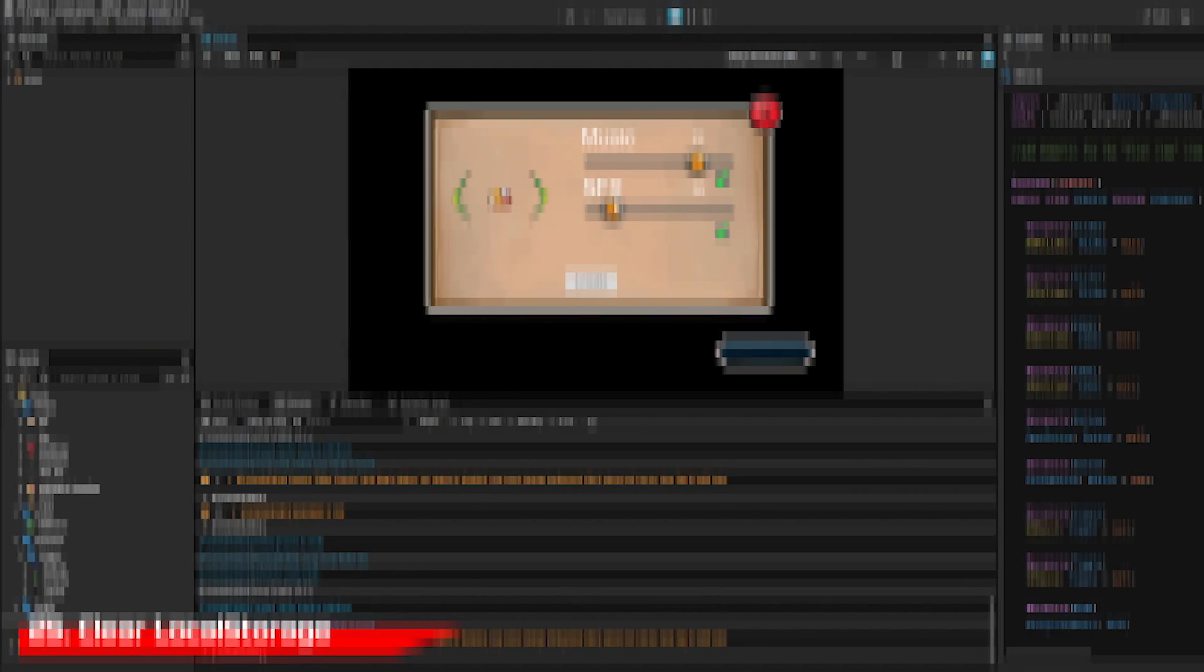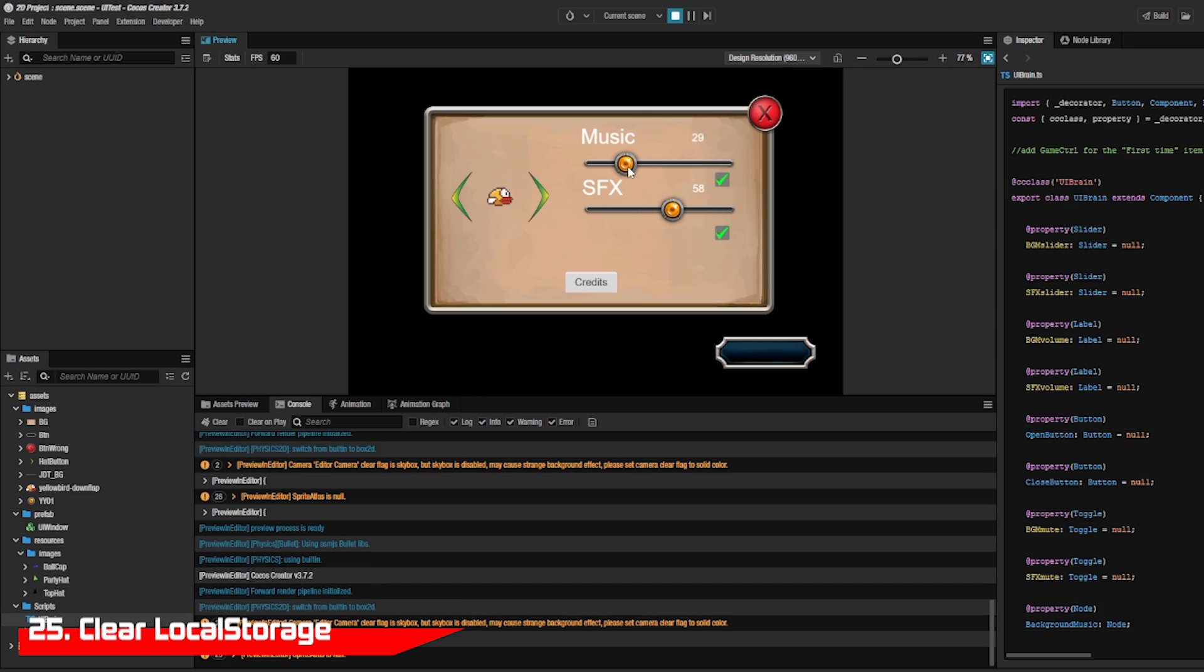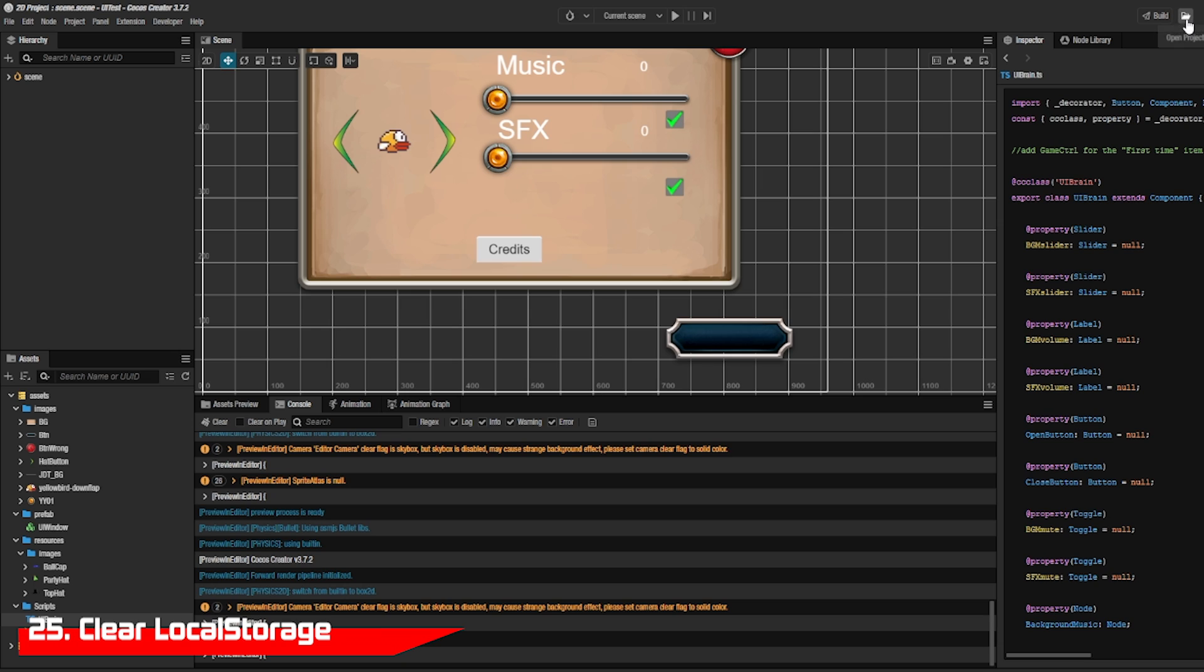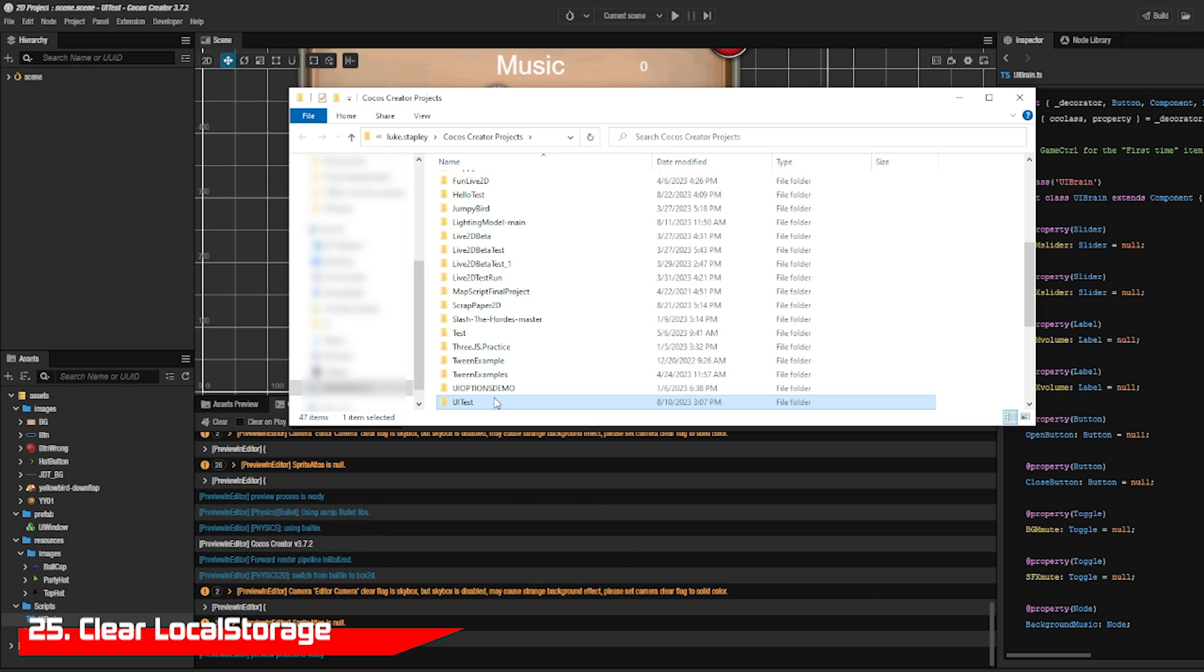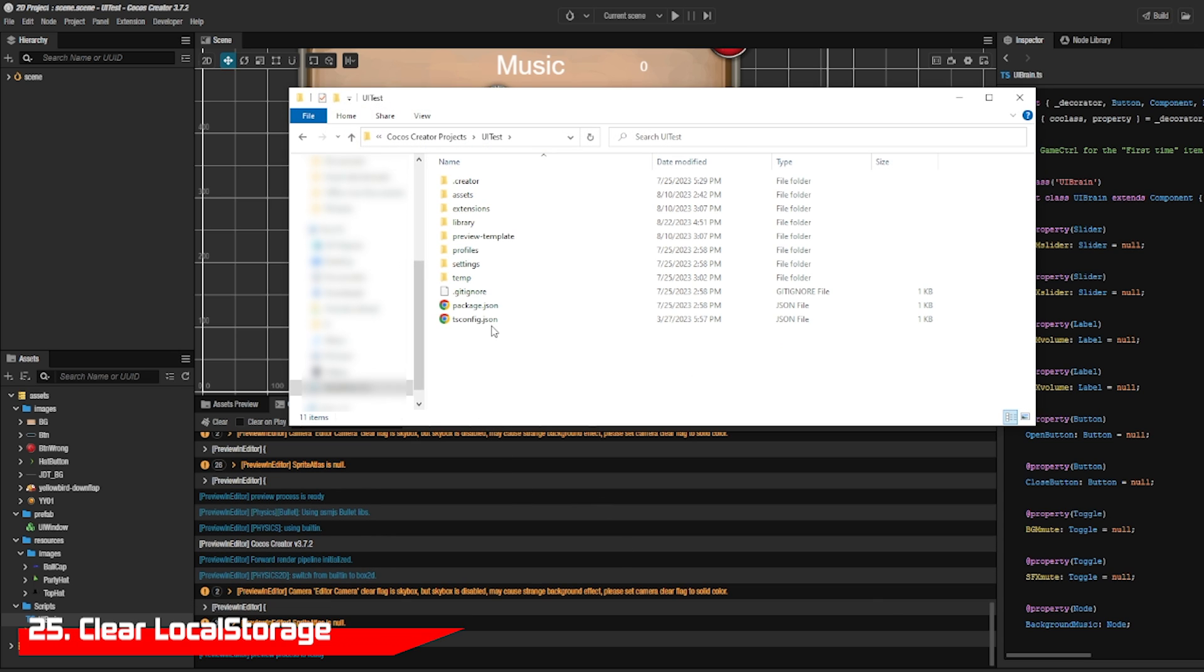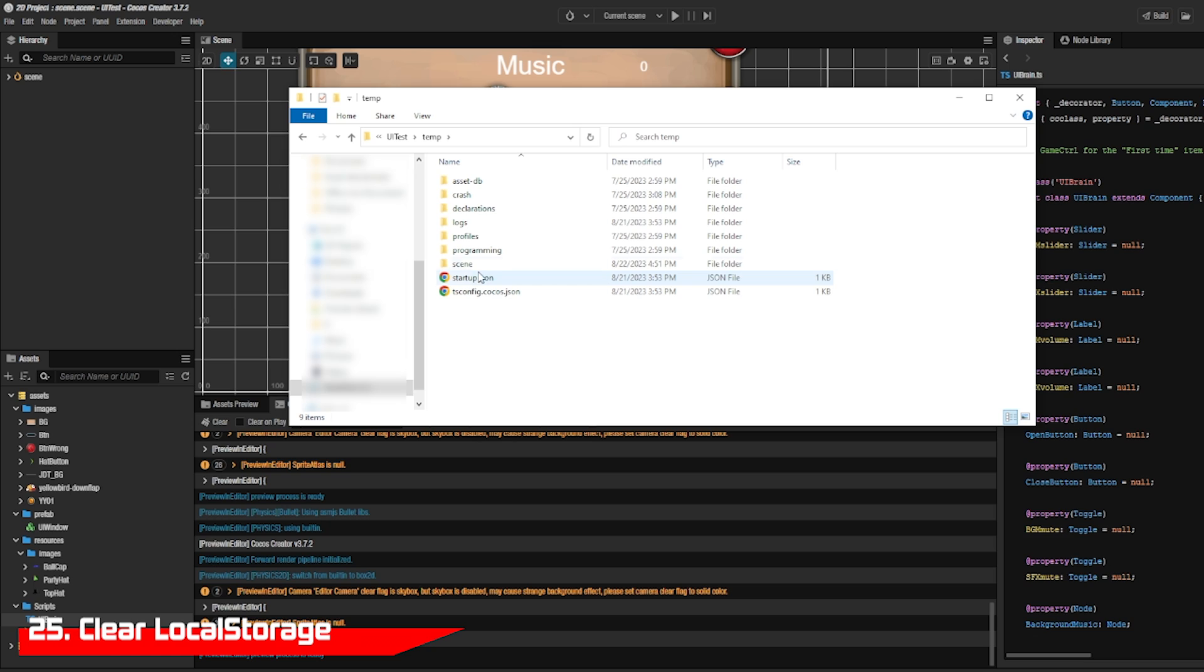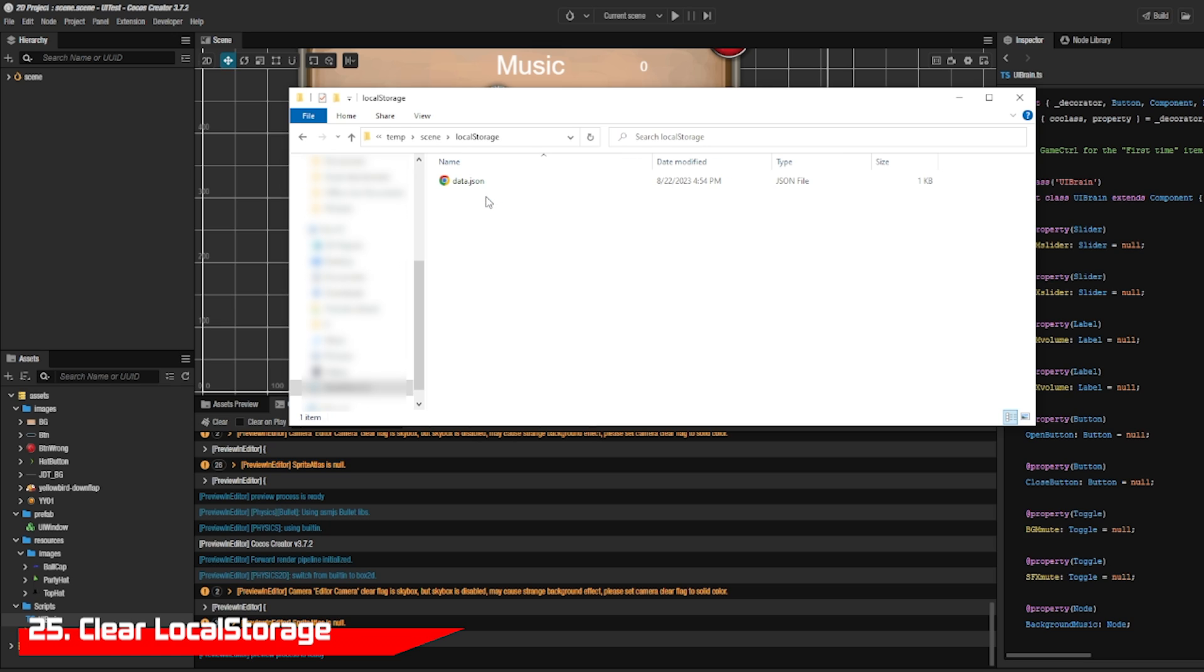If you want to clear your storage and start over from the beginning, you can just delete files in the project slash temp slash scene slash local storage folder.